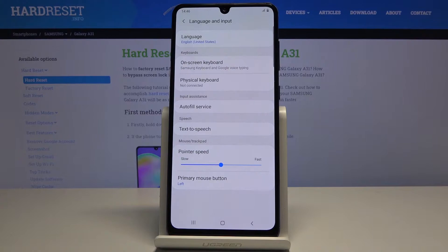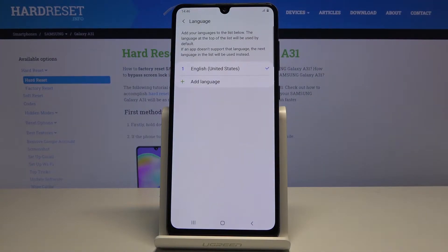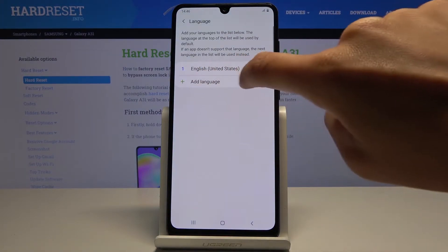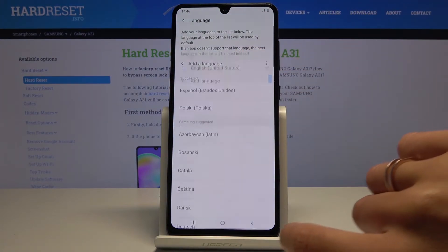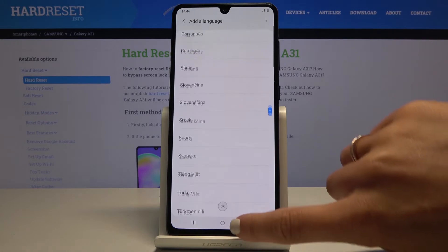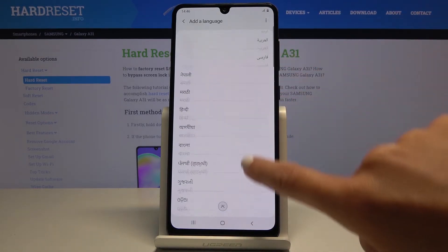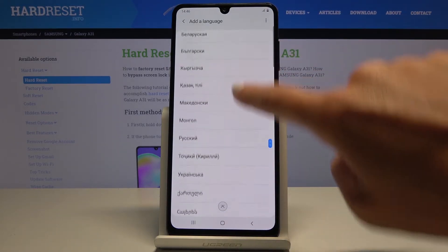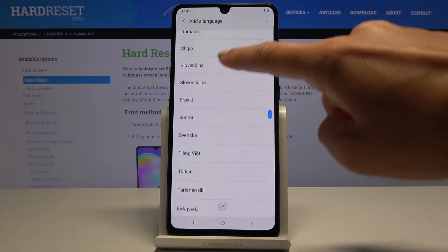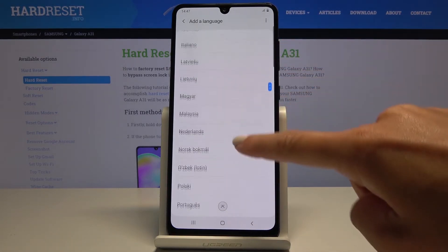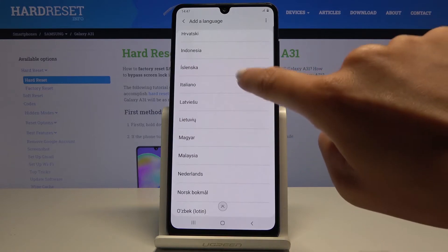Here by tapping on Language you can add a language, just pick it from the following list. Here you've got all the languages that you can apply, just choose the one that you want to have your device in.